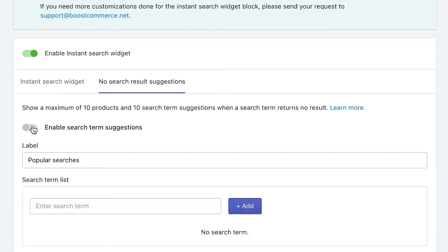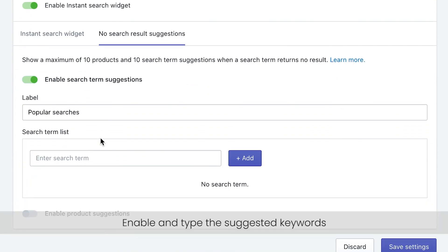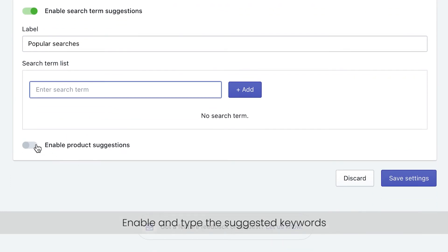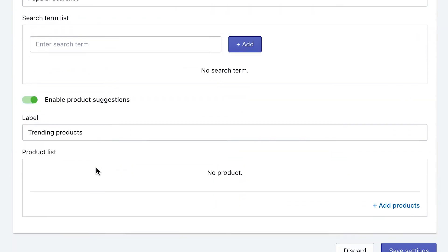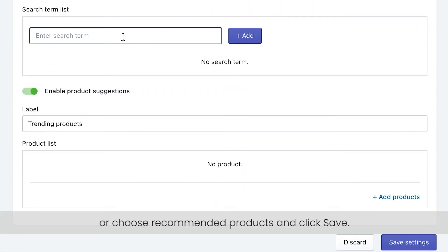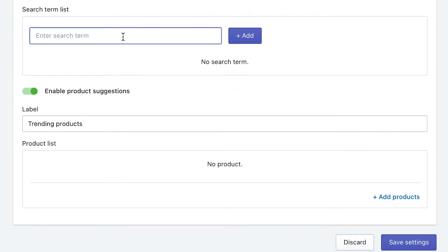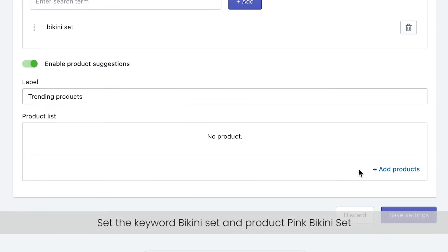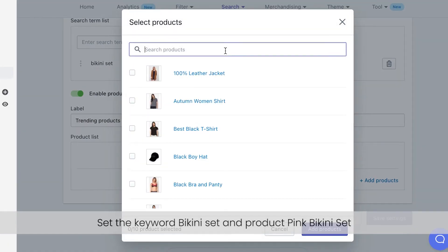To use this feature, simply enable and type the suggested keywords, or choose recommended products, and click save. In my example, I set the keyword bikini set and product pink bikini set.